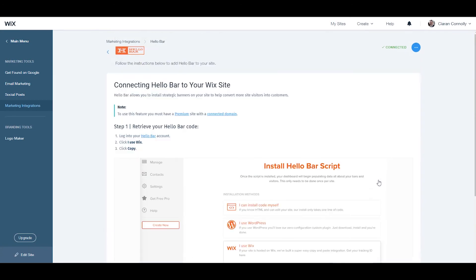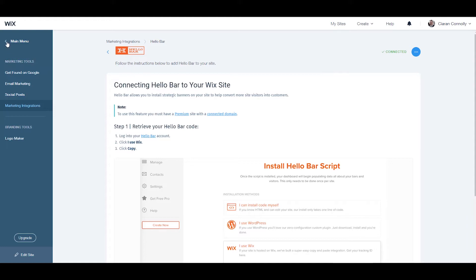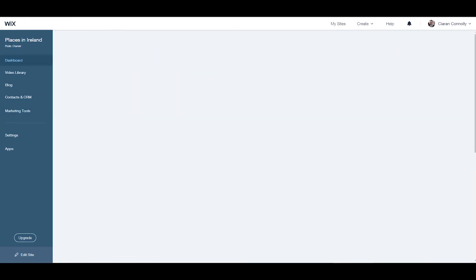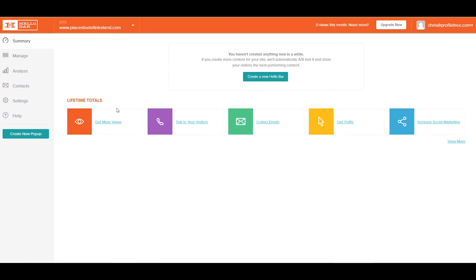After this, you'll see that you've been connected. When you visit your HelloBar account page, this will confirm your script installation.